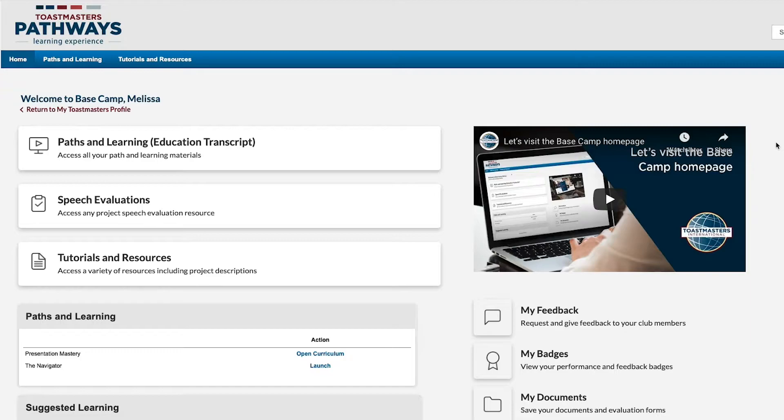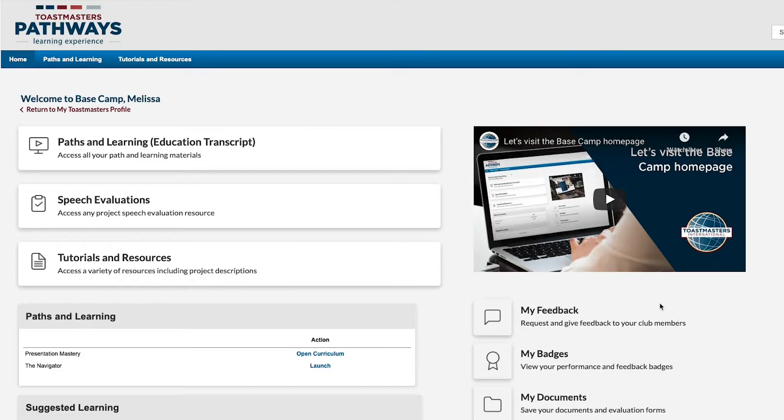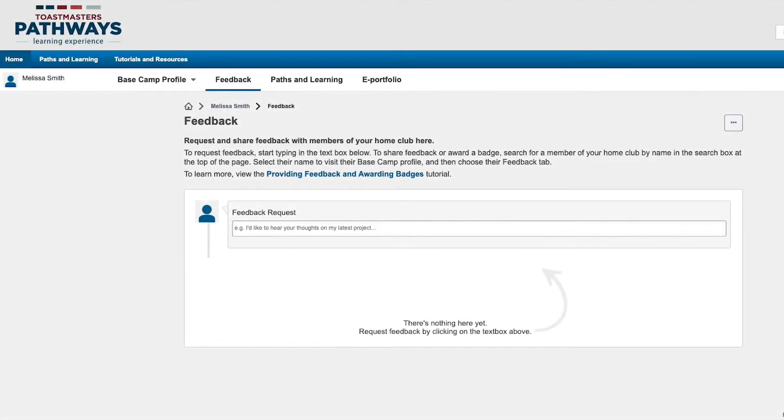To check if you have any requests, select My Feedback on the Basecamp homepage. This takes you to your Feedback page, where you'll see any comments or feedback left for you.